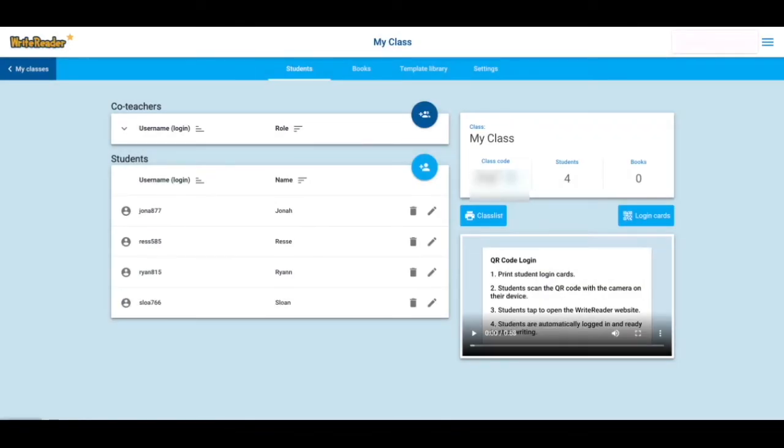To log in, my students will now go to the sign-in screen at writereader.com and enter their username and class code.